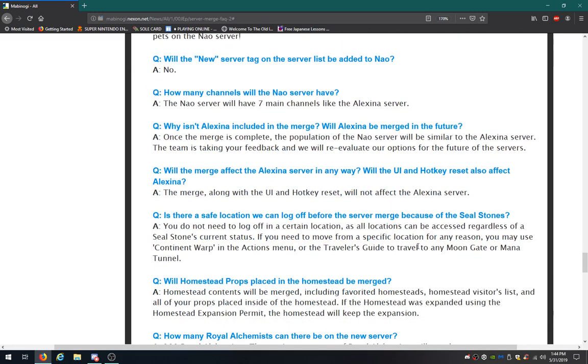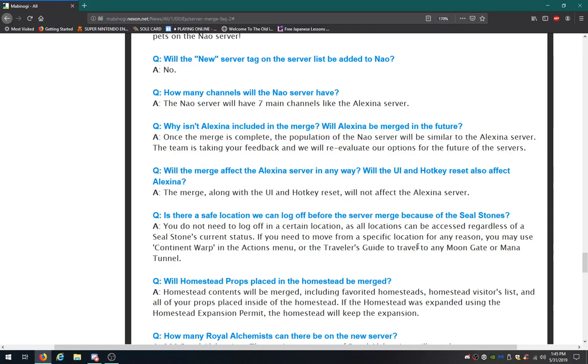Why isn't Galaxina included in this merge? Will Galaxina be merged in the future? Once the merge is complete, the population of the new server will be similar to the Galaxina server. The team is taking your feedback, and we will reevaluate our options for the future of the servers. Will the merge affect the Galaxina server anyway? Will the UI and hotkey reset also affect that? The merge, along with the UI and hotkey reset, will not affect the Galaxina server. Wow, you guys are lucky!